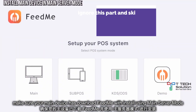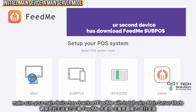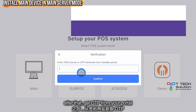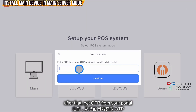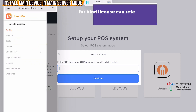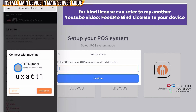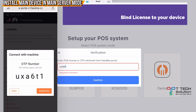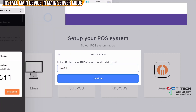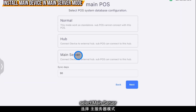Make sure you download the Fit Me POS and install it in main mode. After that, get the OTP from your portal, then select it as main server.